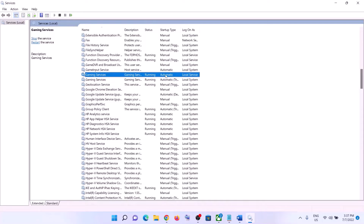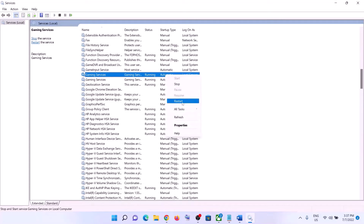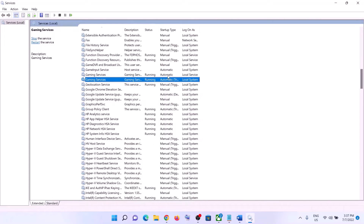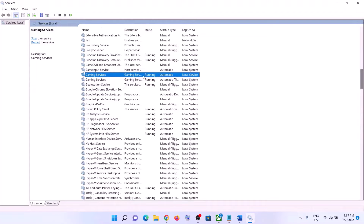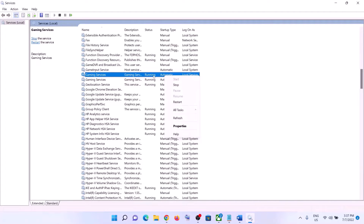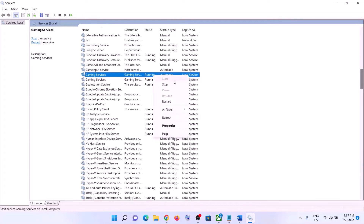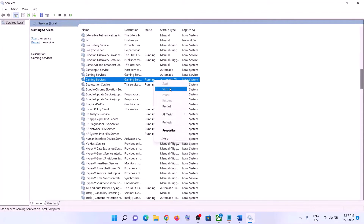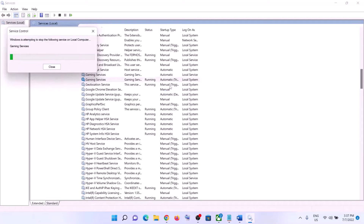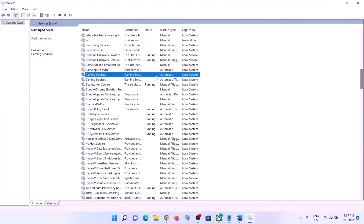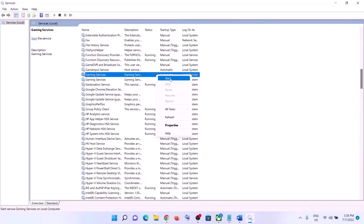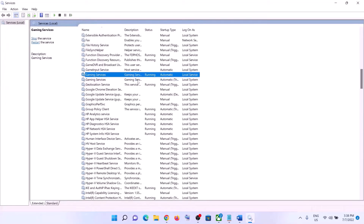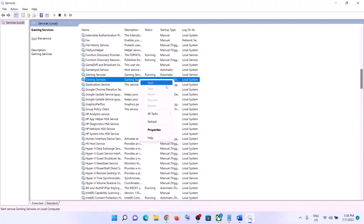If Gaming Services is not running, right-click and click Start. If it is already running, right-click and click Stop, then right-click again and click Start to restart Gaming Services.